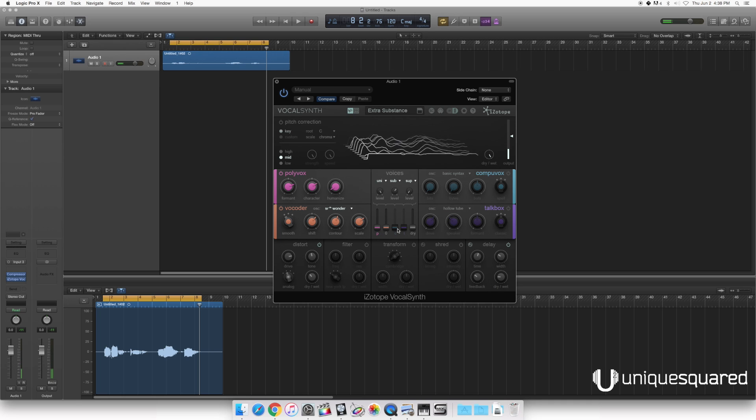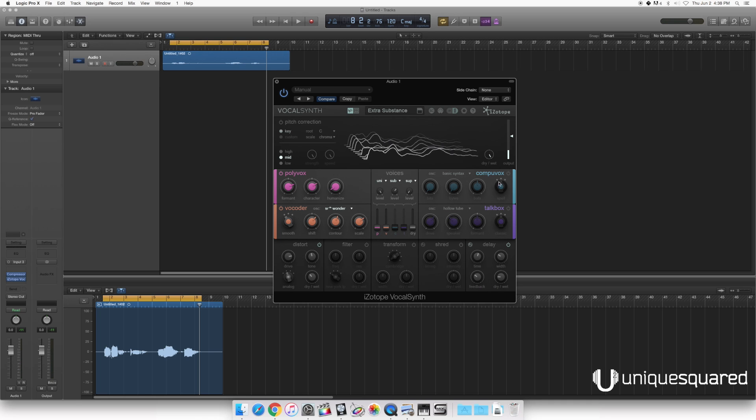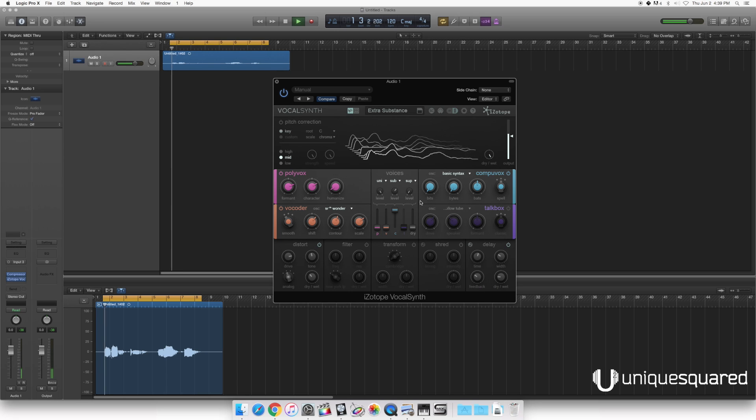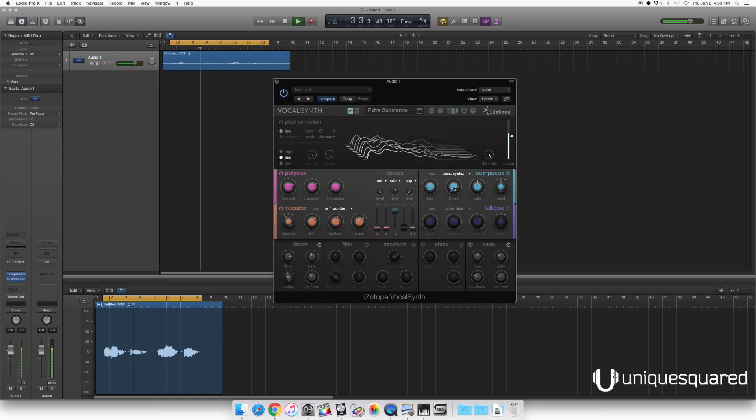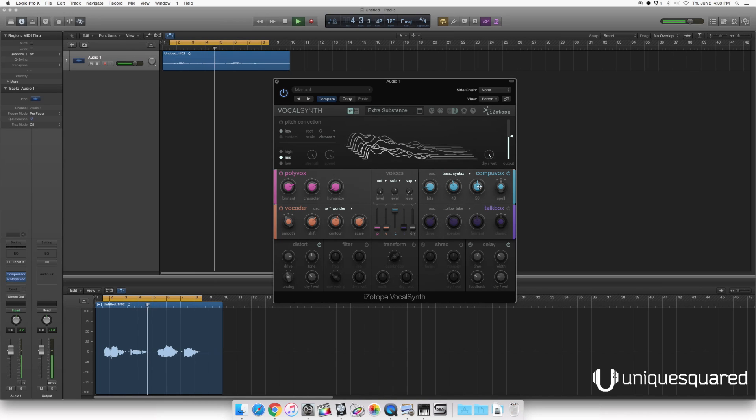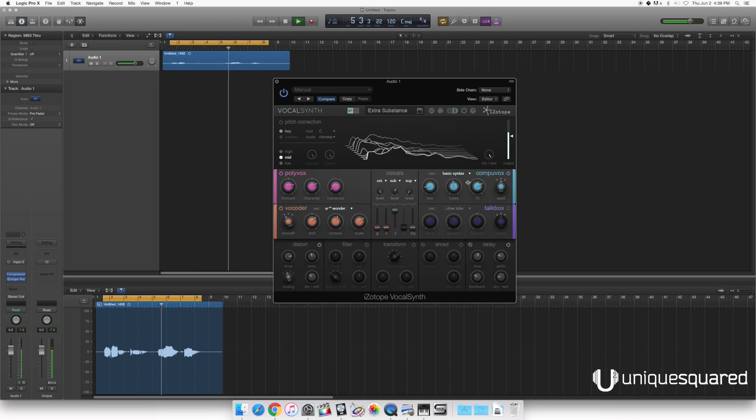Let's go ahead and check out the next guy. Now you see this is grayed out right now. I can't select it. Turn the power on for this module. Now you can move it up and down. CompuVox is going to give you sort of that bit-crushing, computer-y sort of sound. Check it out. Sounds like an old school Apple computer. Nice.